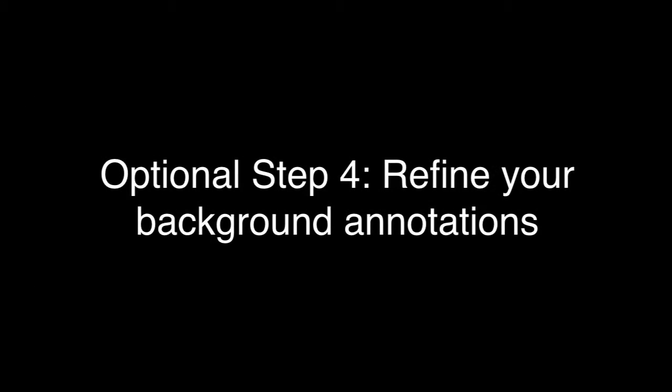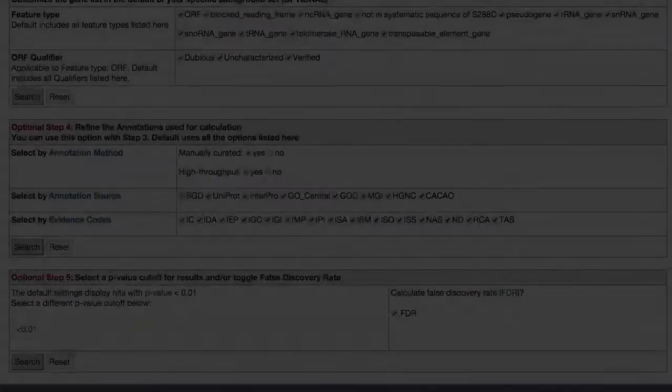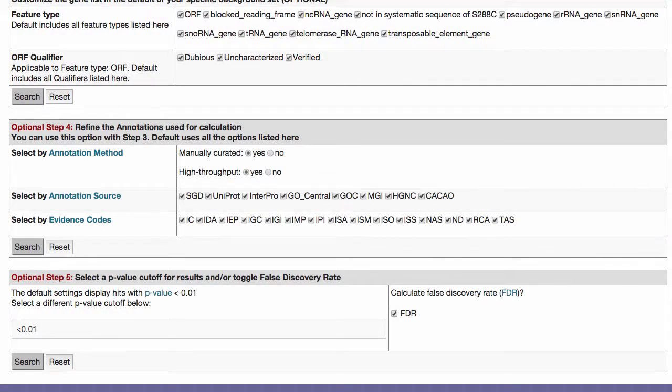Optional Step 4: Refine your background annotations. Here we can choose whether or not to exclude high throughput annotations. You can also select different annotation sources or evidence codes.